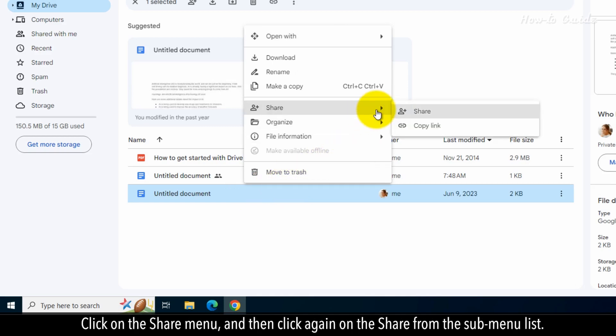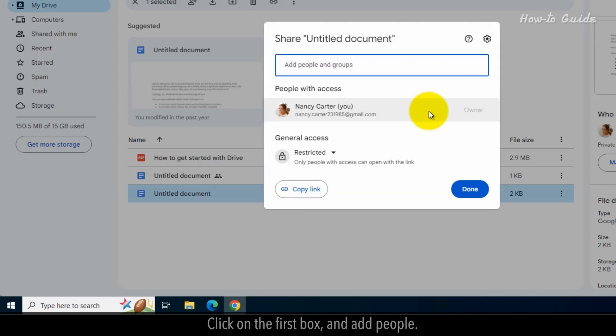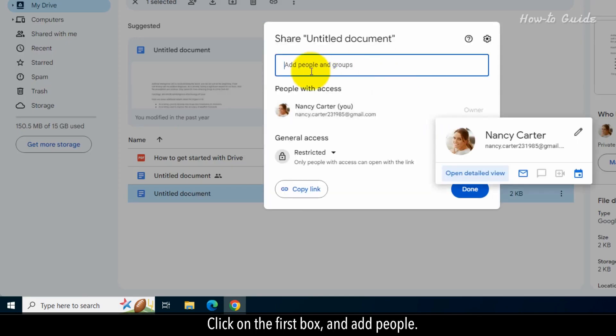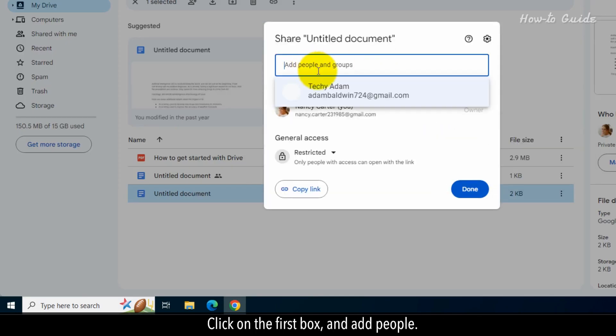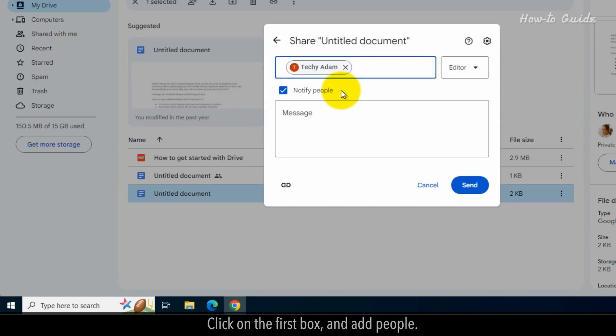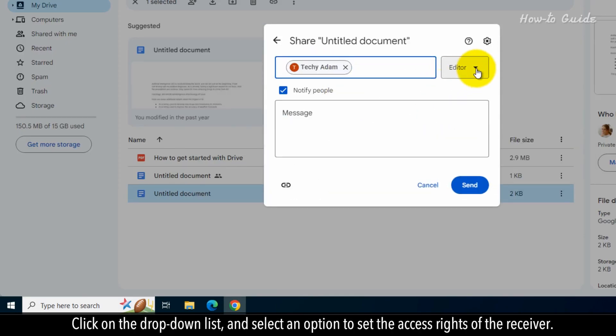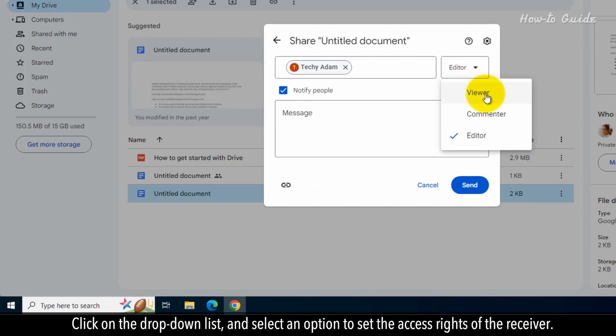Click on the Share menu, and then click again on the Share from the sub-menu list. Click on the first box, and add people. Click on the drop-down list, and select an option to set the access rights of the receiver.